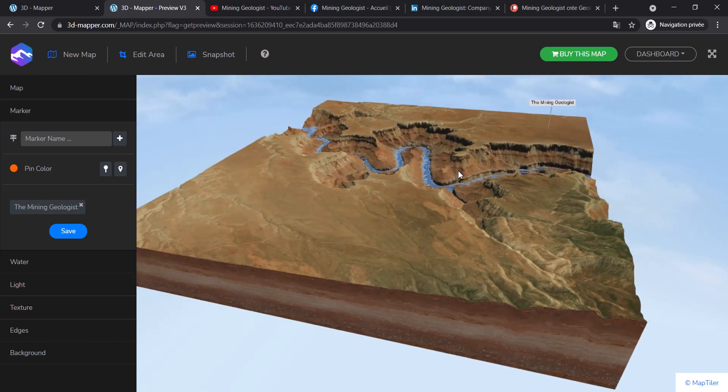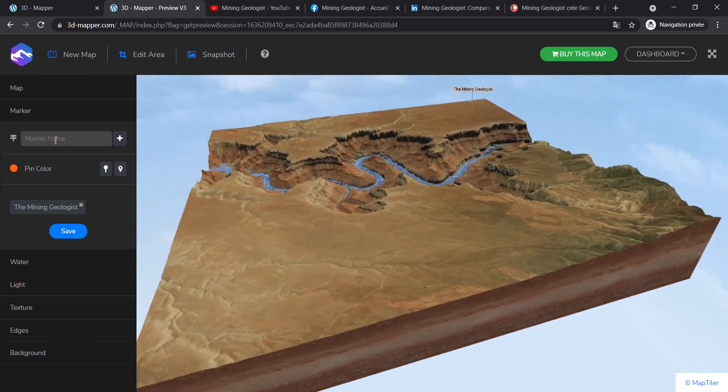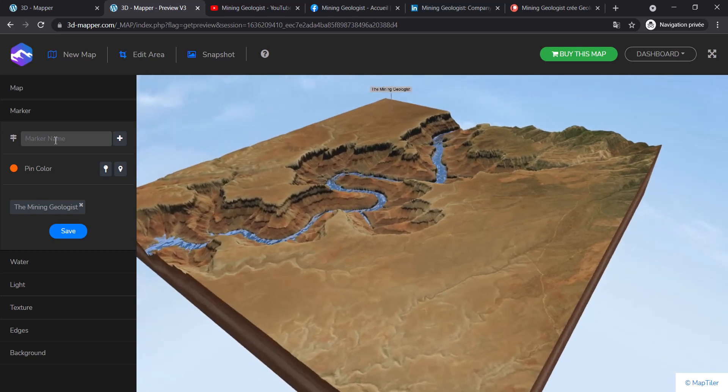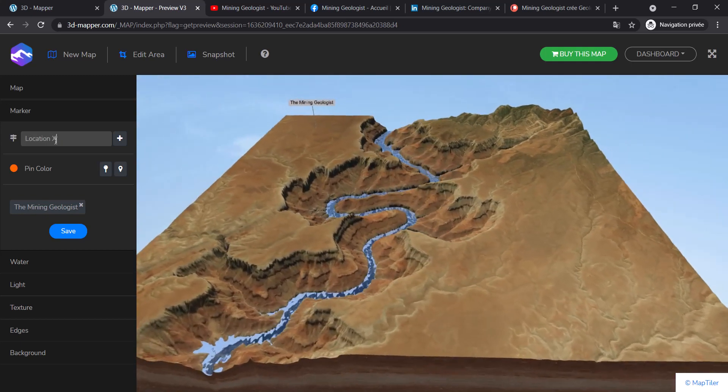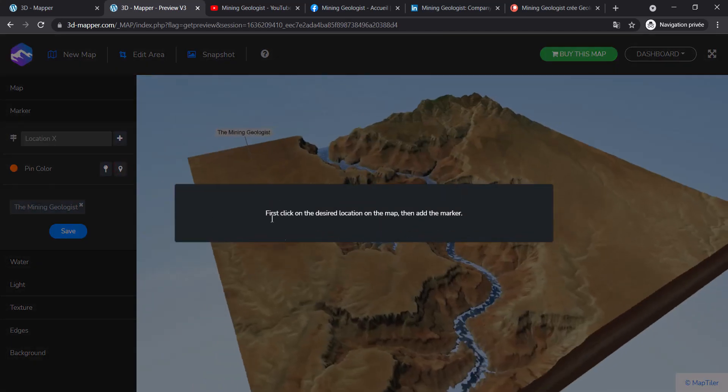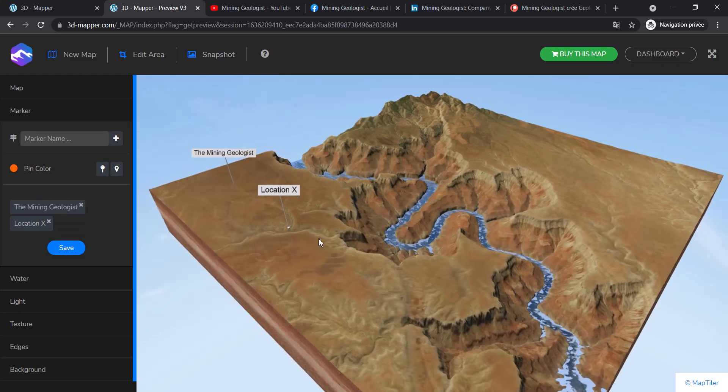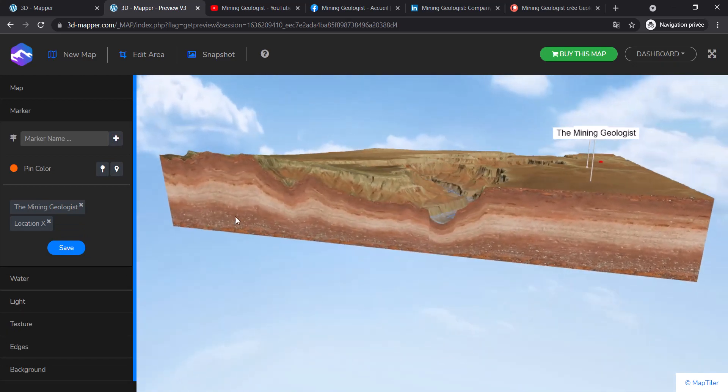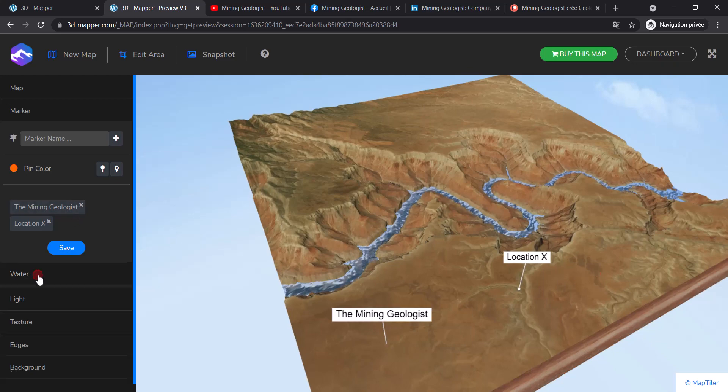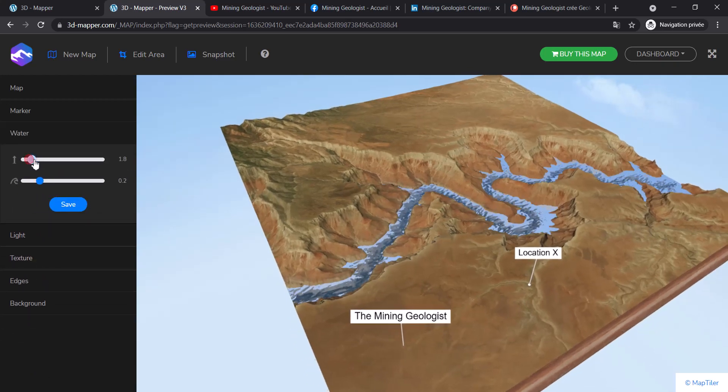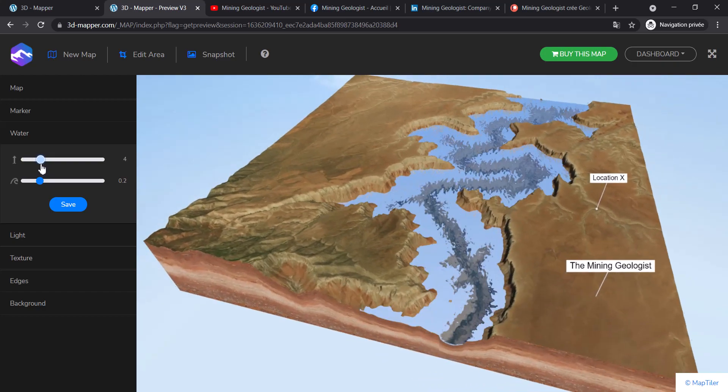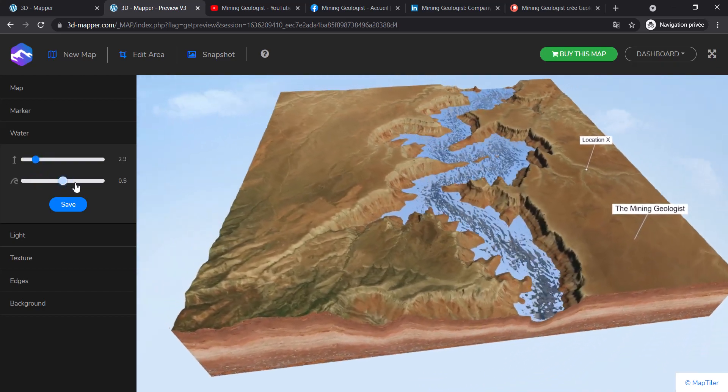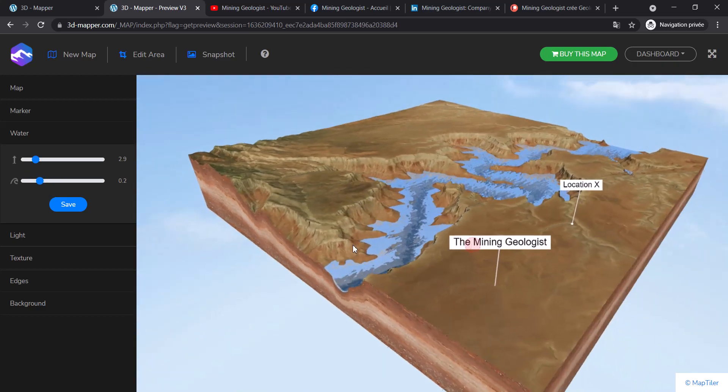There's also the marker. I've added my name there. You can call a location 'X' for example, choose a location and add it. You can see that's the location X of interest - I like these kinds of things. You can also play around with water, add some water, adjust the water level or turbulence. I really like this feature.